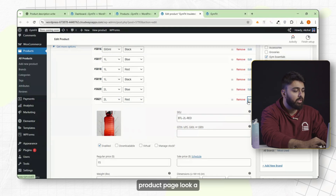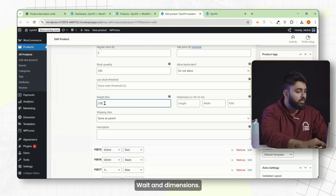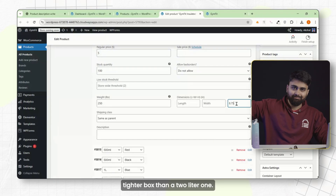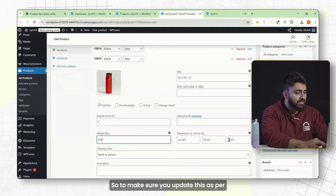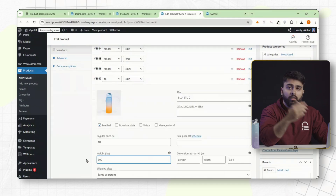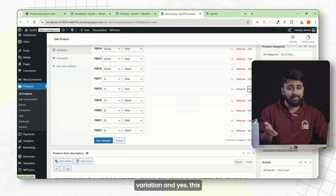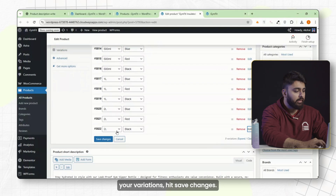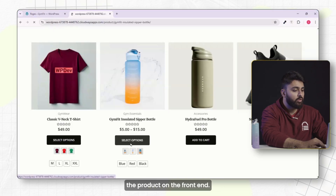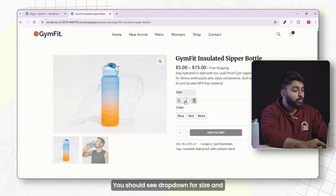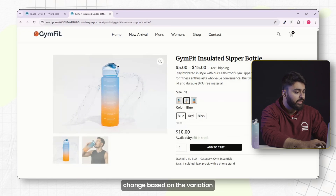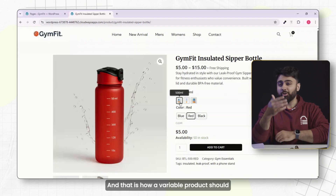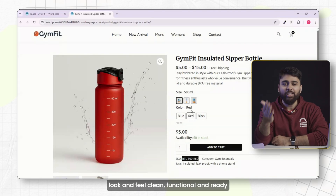Weight and dimensions matter a lot for products like bottles. A 500ml bottle will ship in a smaller, tighter box than a two-liter one, so make sure you update this per variation if the size changes. Repeat this for each variation — yes, it takes a bit of time, but that is how you add variable products. Once you've added the details for all your variations, hit save changes. Preview the product on the front end — you should see dropdowns for size and color, the price should change based on the variation, and different images should load based on which variation is selected. That is how a variable product should look and feel: clean, functional, and ready to sell.